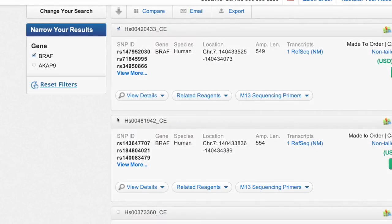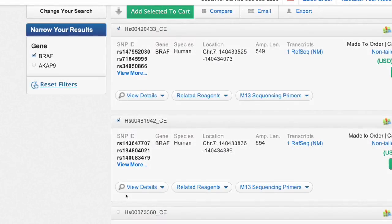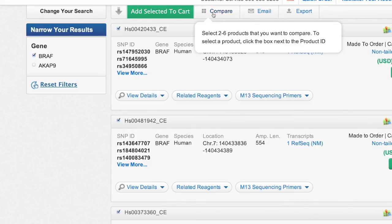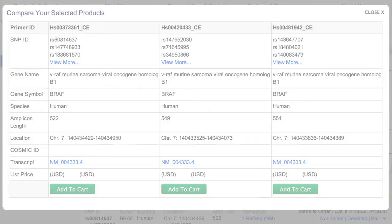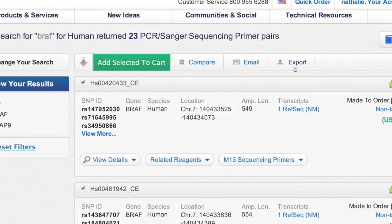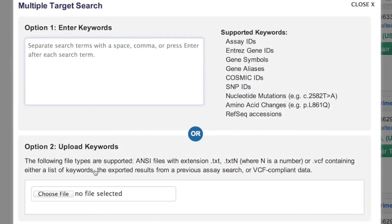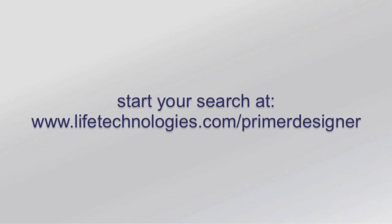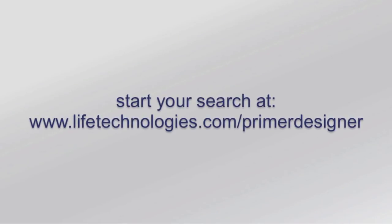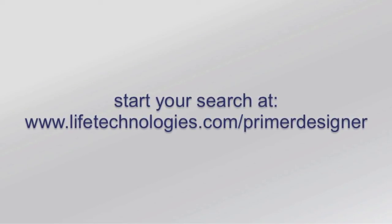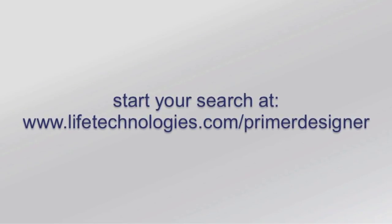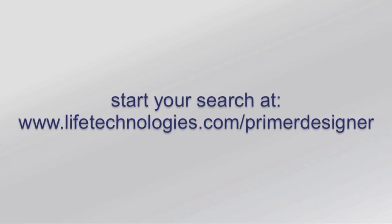Comparing primer pairs is also easy. Just select the primer pairs of interest and click Compare. You can also export the selected primer pairs in an Excel format, and later re-import them using the Multiple Target Search option. Begin your search for free at www.lifetechnologies.com/primerdesigner.